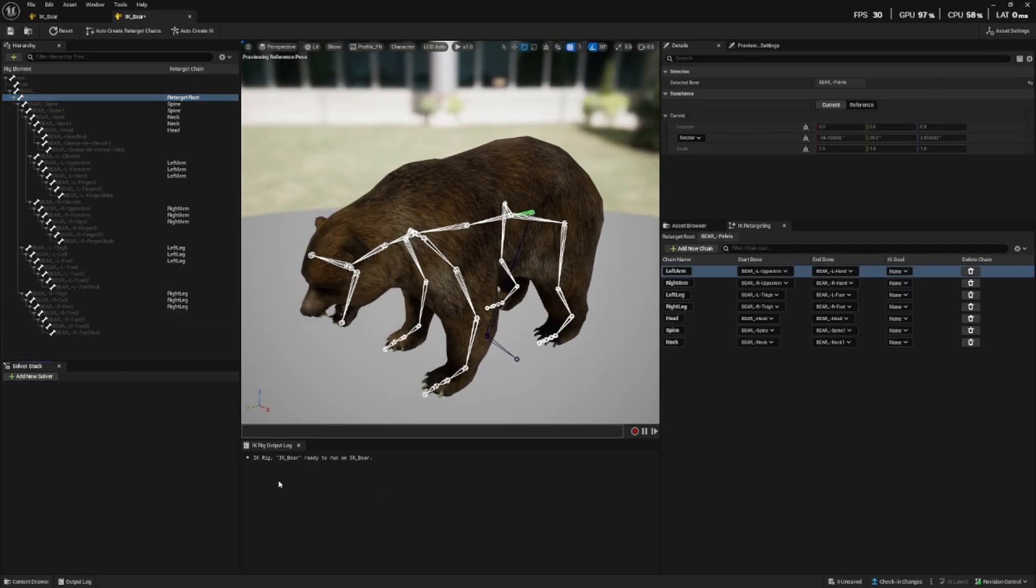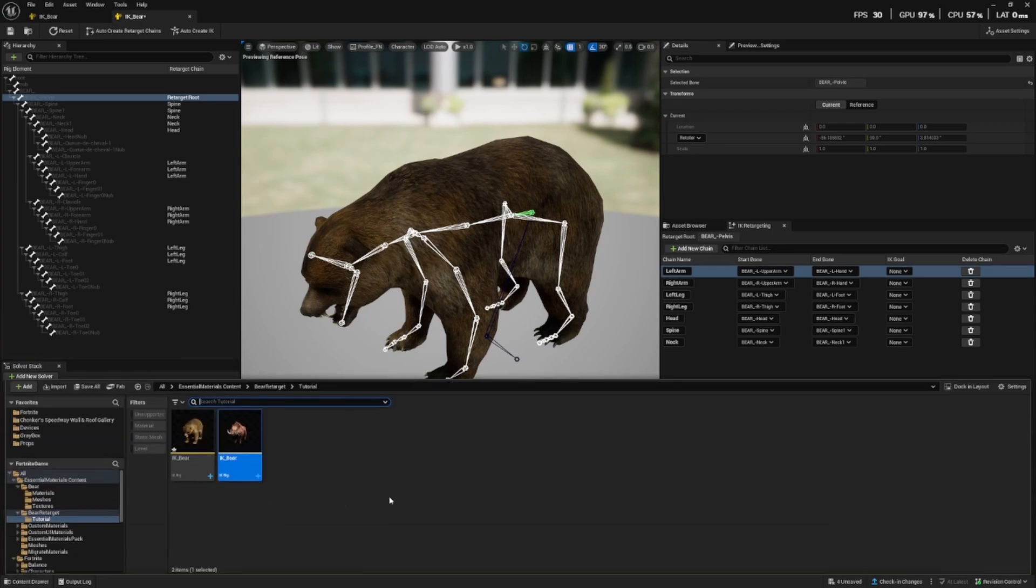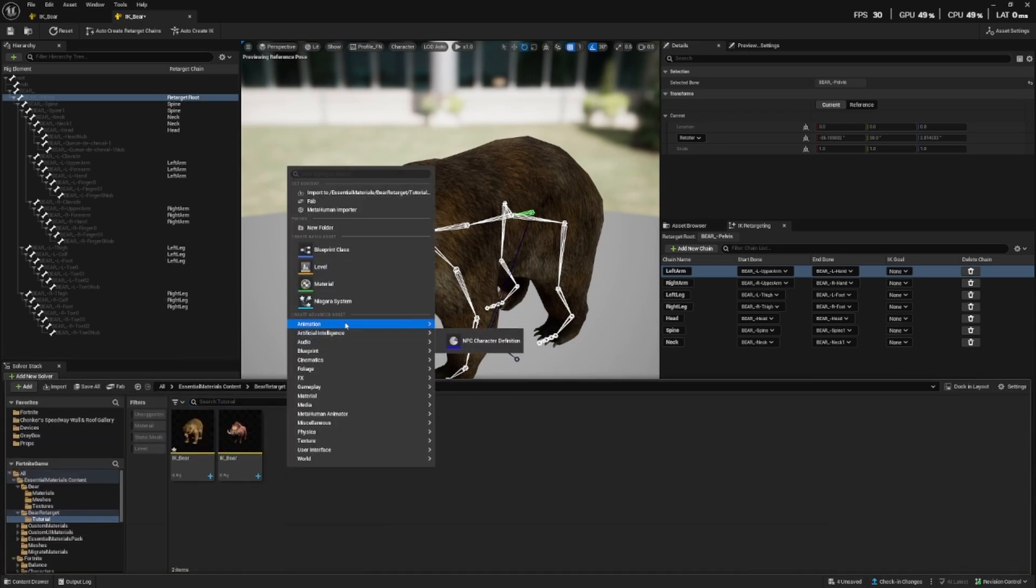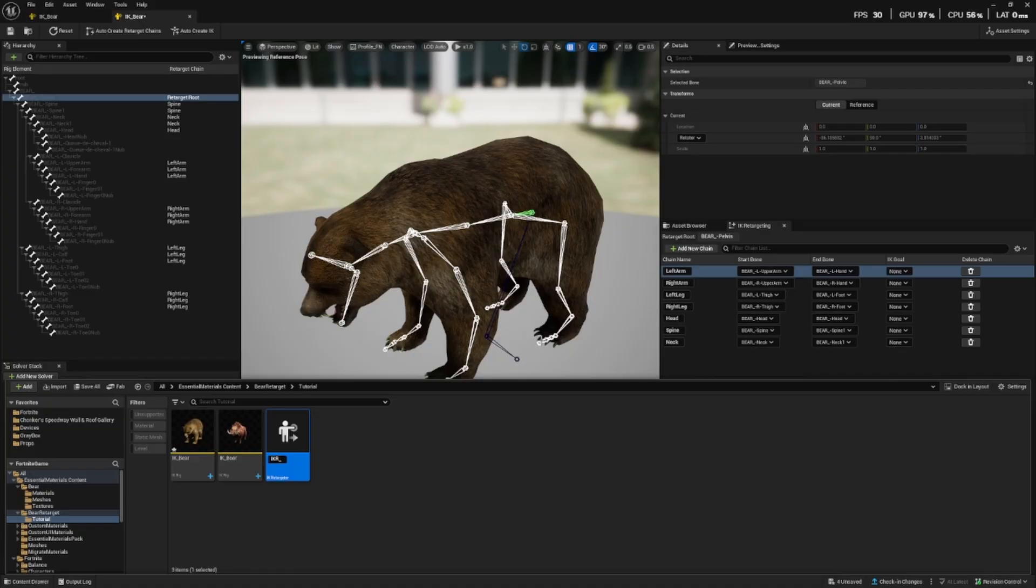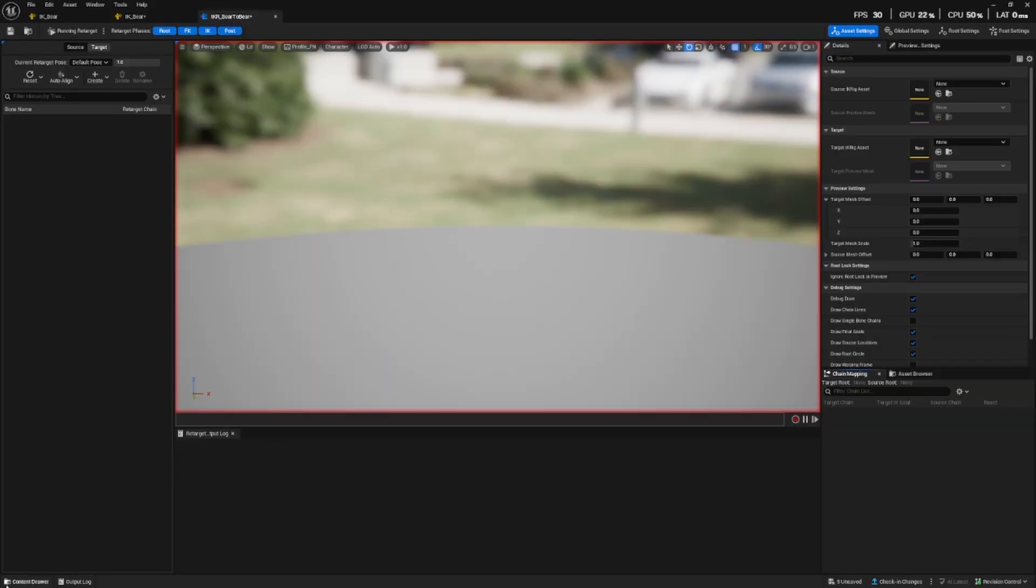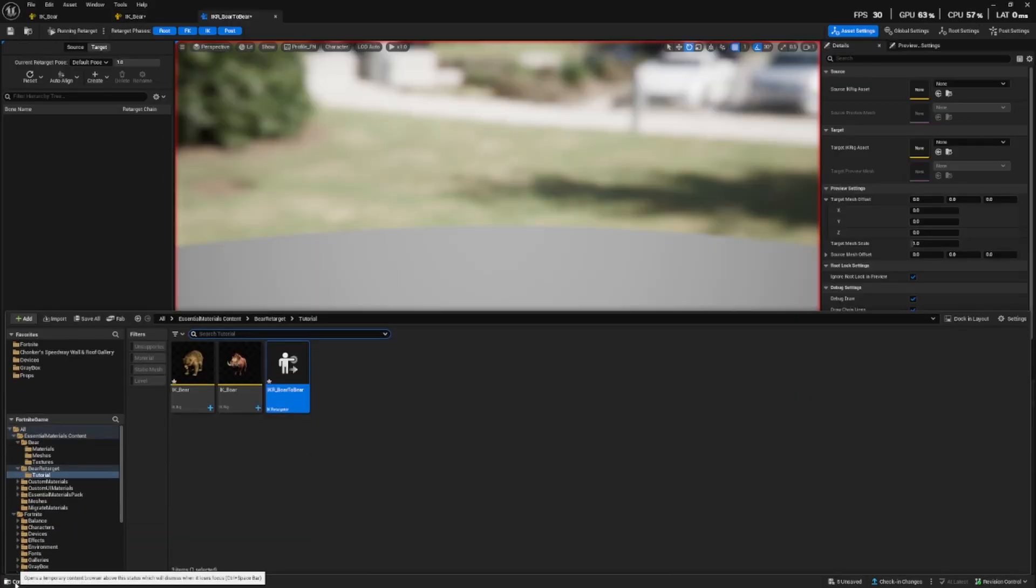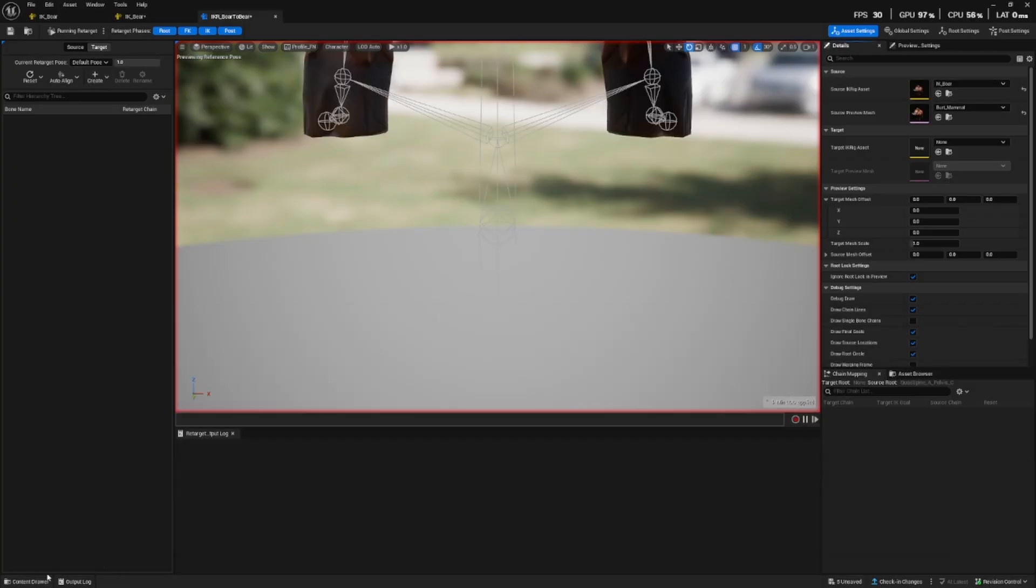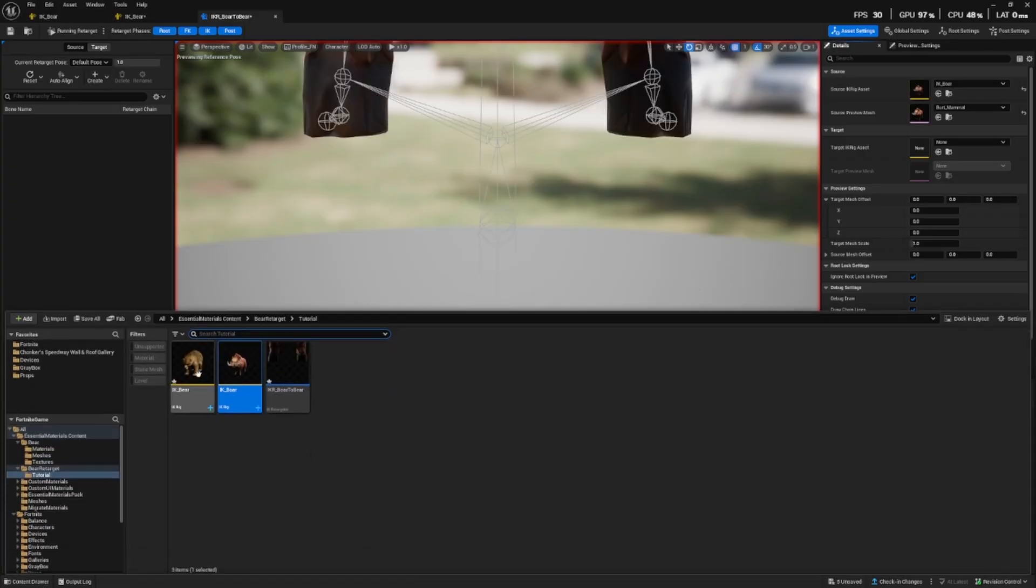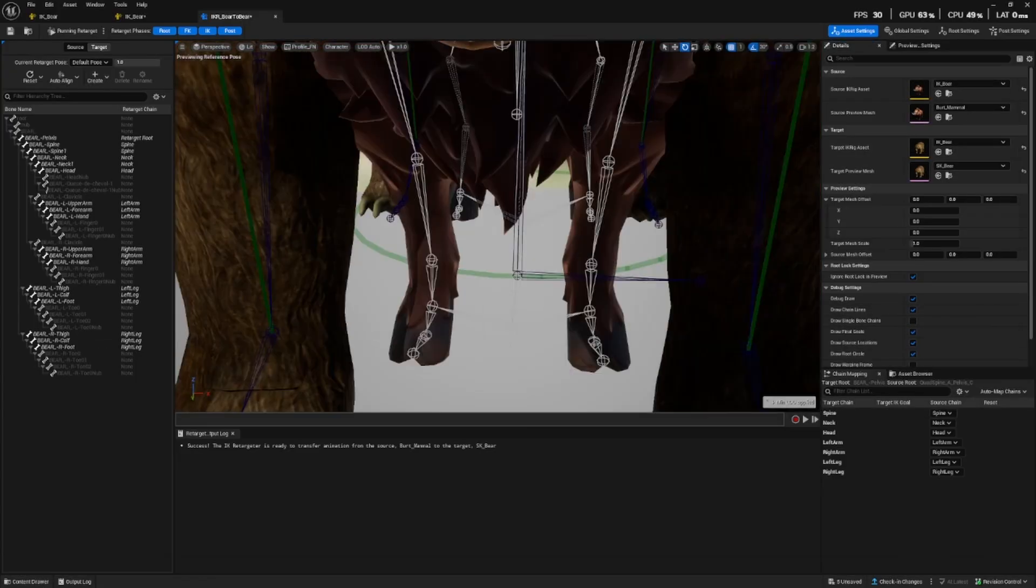Okay now we can make the retargeter so let's call this IKR underscore and I always name it the source to the target. So the source is the boar to bear the target. The reason being, if you're doing a lot of retargets for a project, it's just easier to keep organized like this. And also when you go to put it in the retargeter, it's easy to see. We are adding the boar as the source here and the bear as the target.